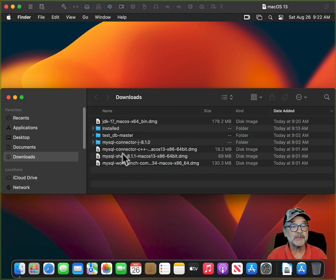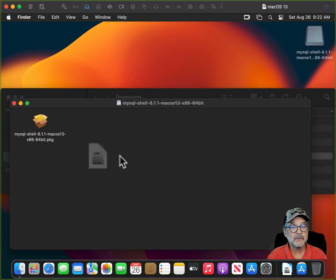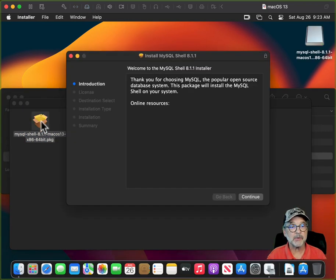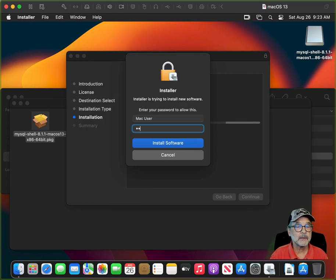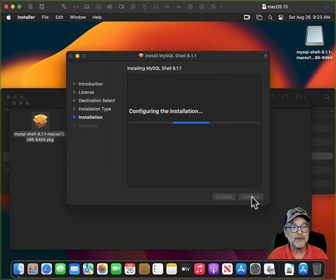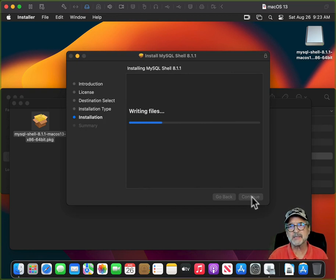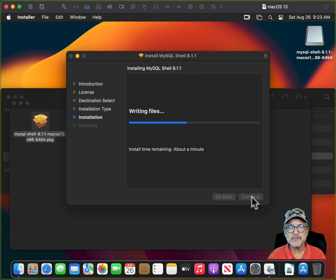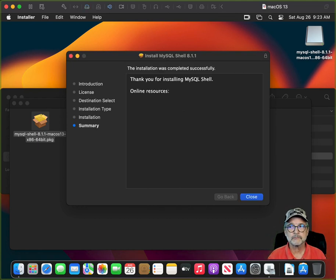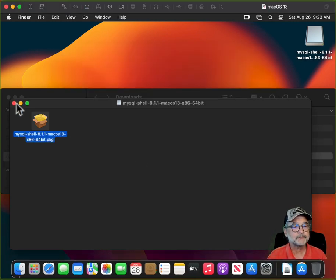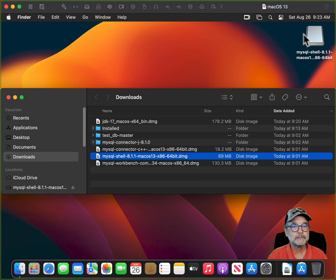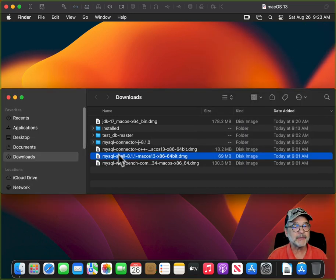Next, install the MySQL Shell. Double click on the DMG file, then double click on the package. Click Continue, Continue, Agree, and enter your Mac password. The MySQL Shell is a command line environment that allows you to execute the newest MySQL shell commands. Once that's done, close it and drag it up to your installed folder.